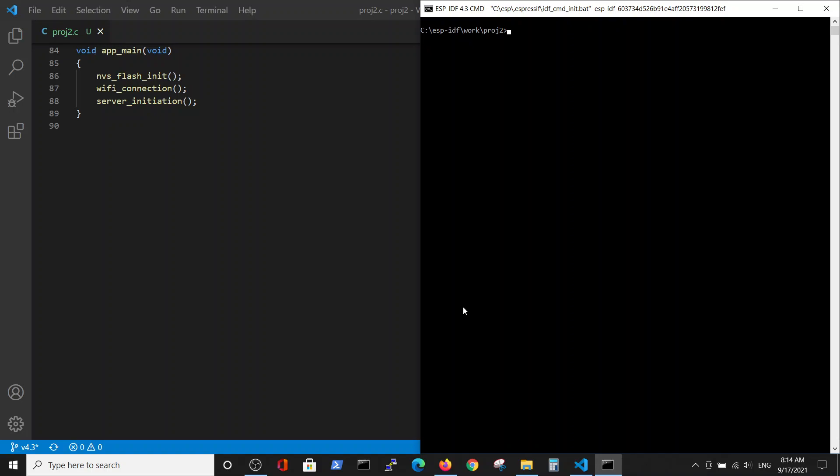I am using VS Code as an editor in this case and building, flashing, and monitoring the program via the ESP-IDF-CMD window. I did a video about the installation of this kind of work on the channel.